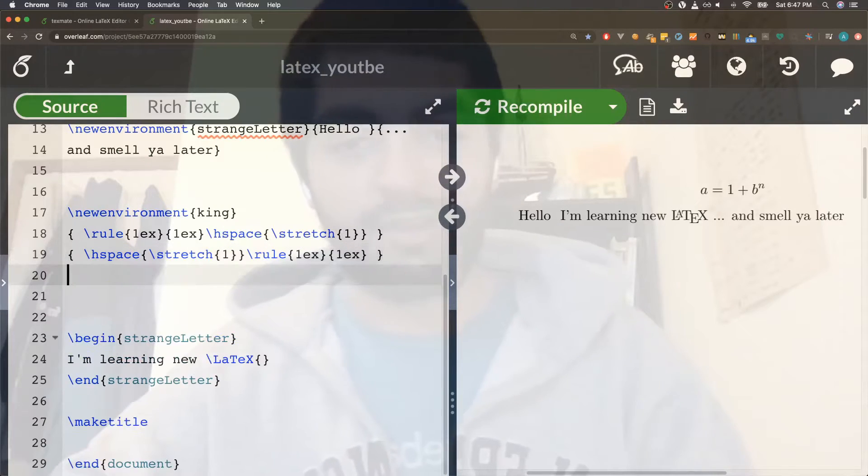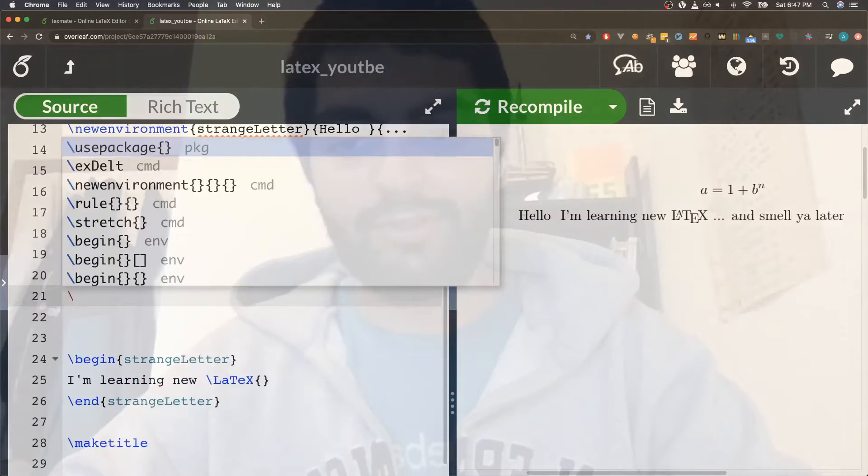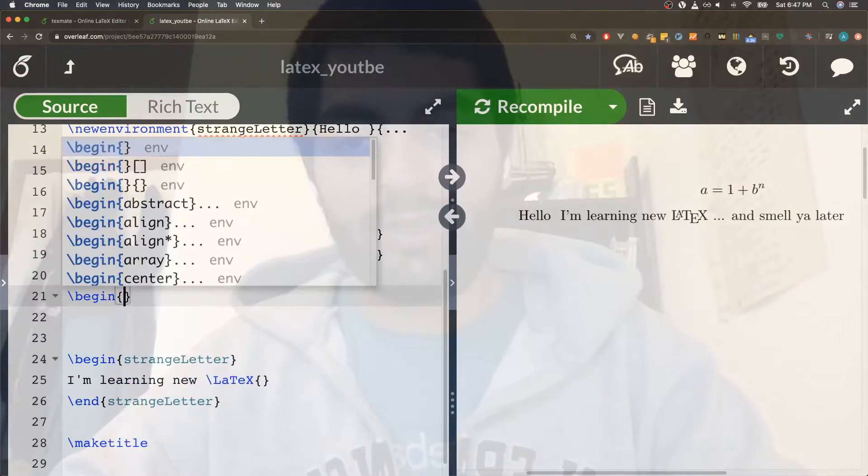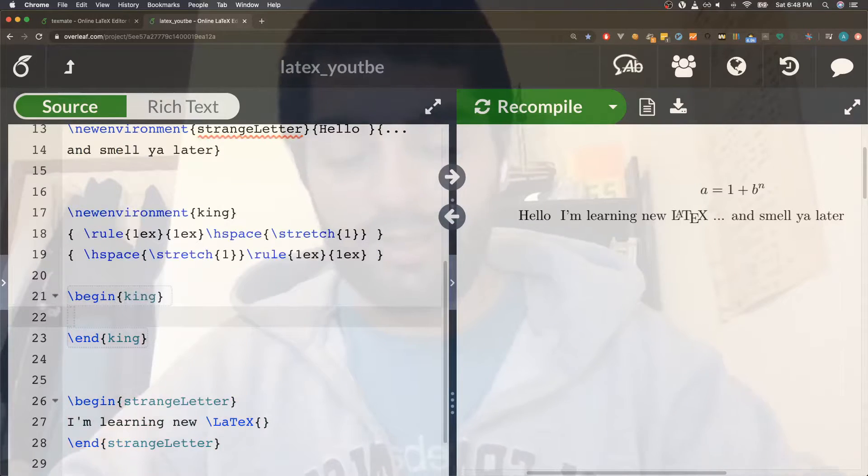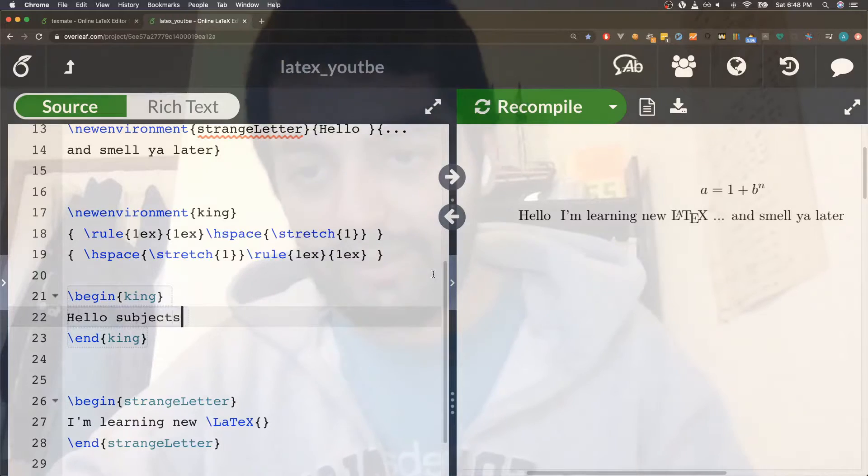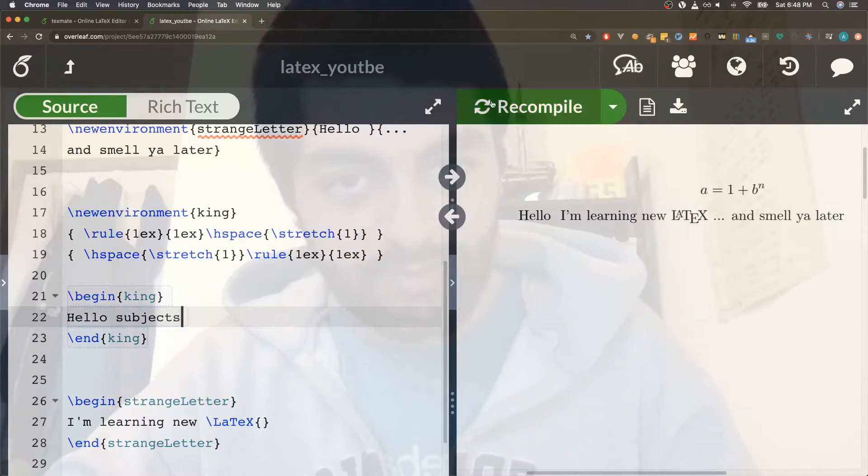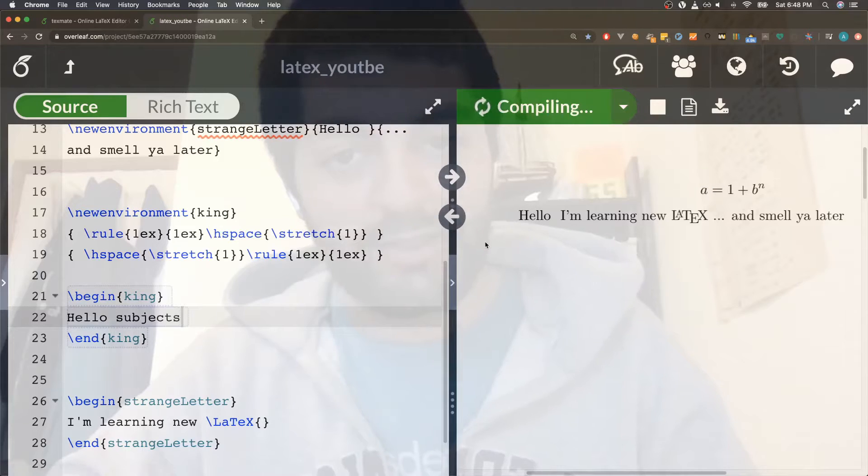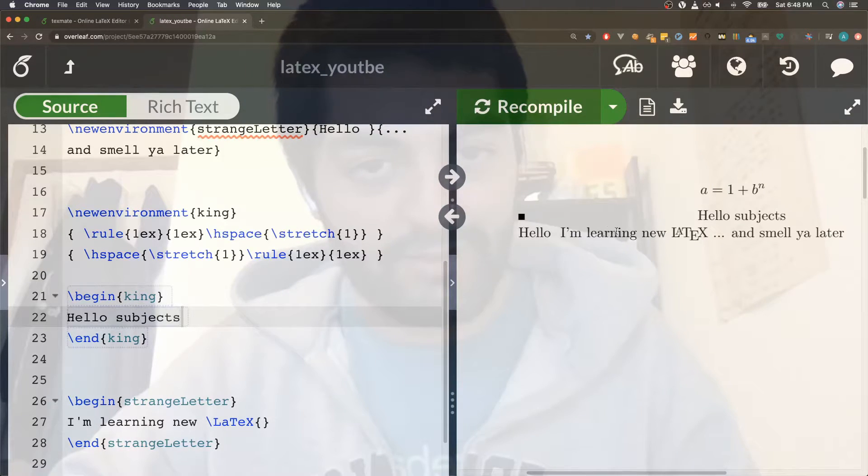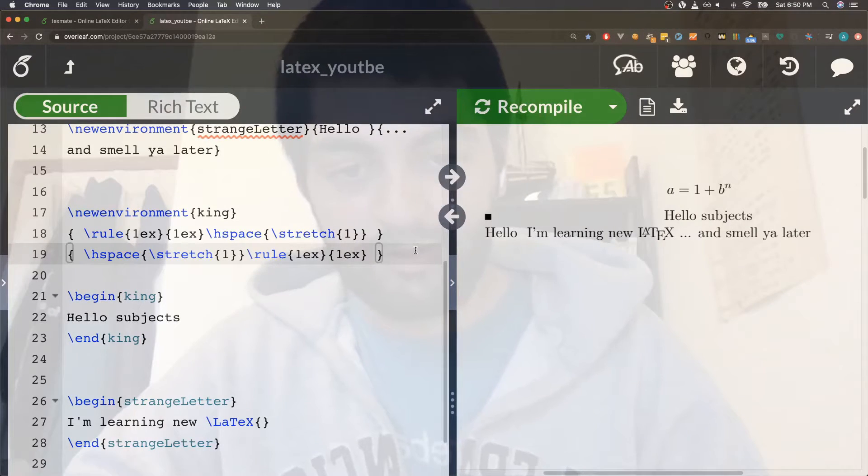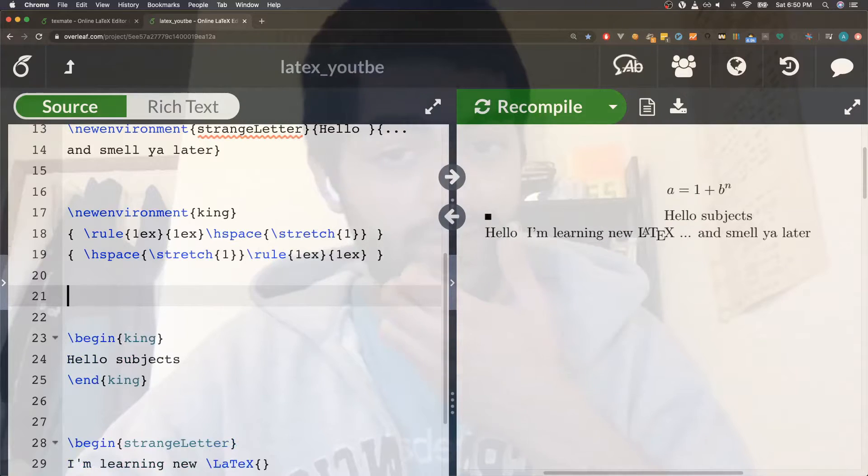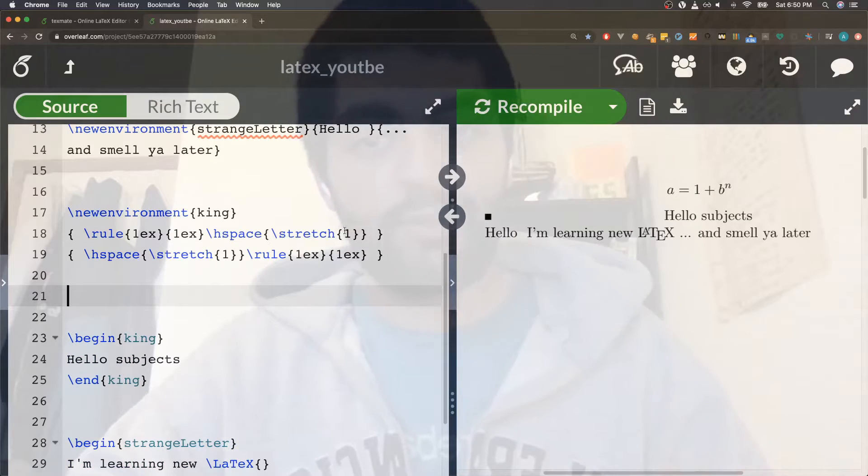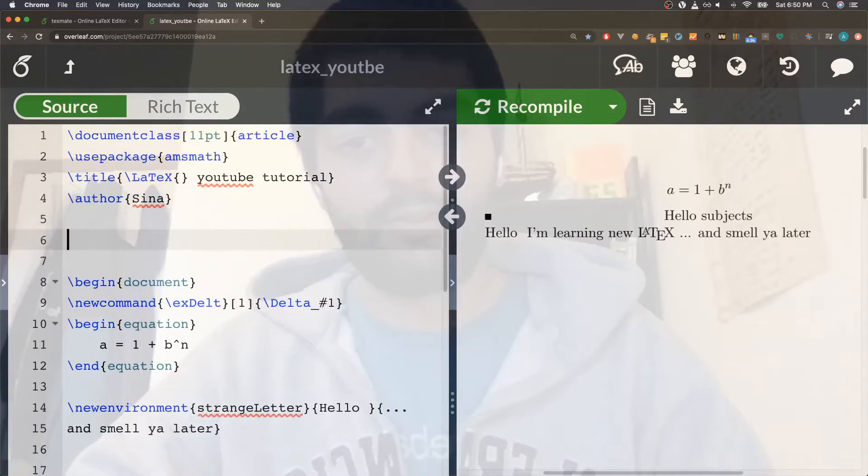For example, they have this environment called king where every time it's in it, it's all fancy with two squares on the left and right. Let me show you. Begin king and hello subjects I don't know. So basically I'll just let you guys know how it looks like first: it says hello subjects, he's got the squares on the left and the right thing.